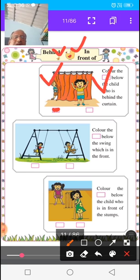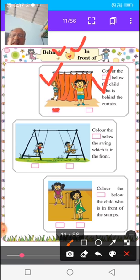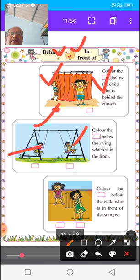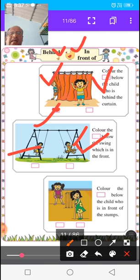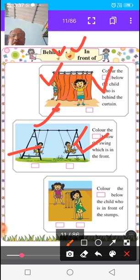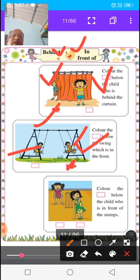In the next picture, there is one swing. On the swing, there are two girls — one girl's swing is behind and one girl's swing is in front. Both are behind and in front of each other. The instruction is to color the box below the swing which is in front. The in-front swing is the second girl's swing, so color the box below the second girl's picture.